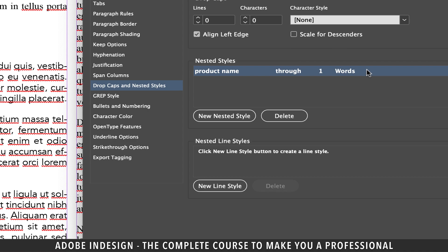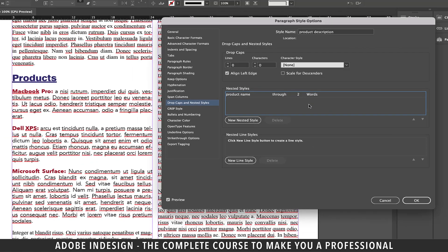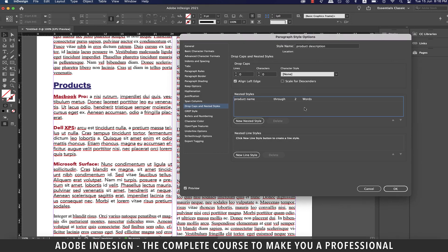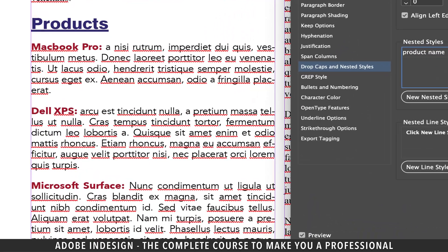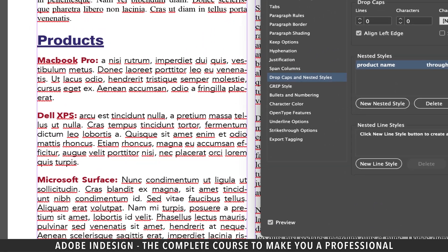I want my product names along with the colon to be highlighted. One thing I can do is to change the number one to two words. And it for sure solves my problem. But what if my product name has three words or more?